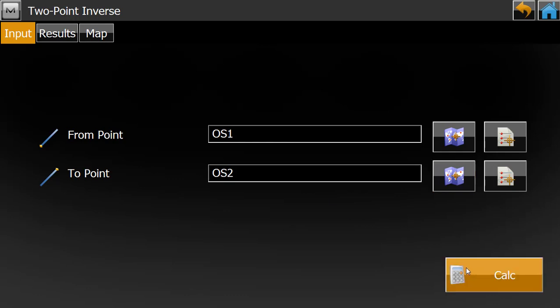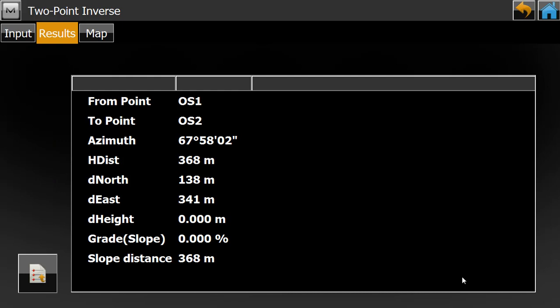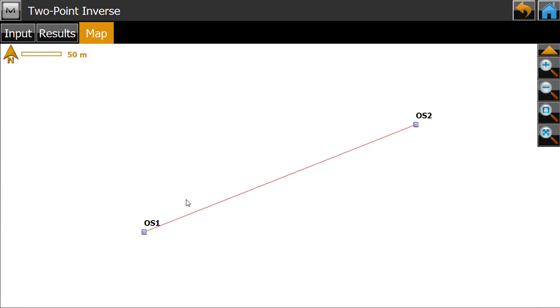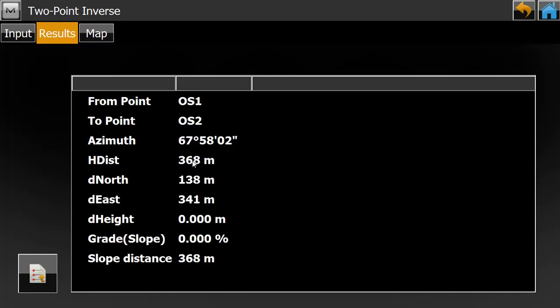After selecting the second point, click the Calculate option. Here we can see the horizontal distance is 368 meters — the units are set to meters so the distance shows as 368 meters. So the distance between OS 1 and OS 2 is 368 meters. This completes the first method.